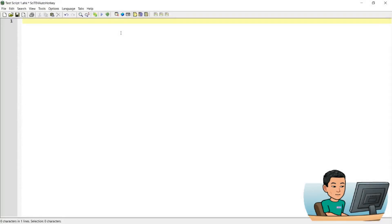Alright, welcome back. Let us start with the context-sensitive hotstrings because that's really easy. So we're done with it really quickly and we'll get that out of the way before we move on to more advanced features of hotstrings.